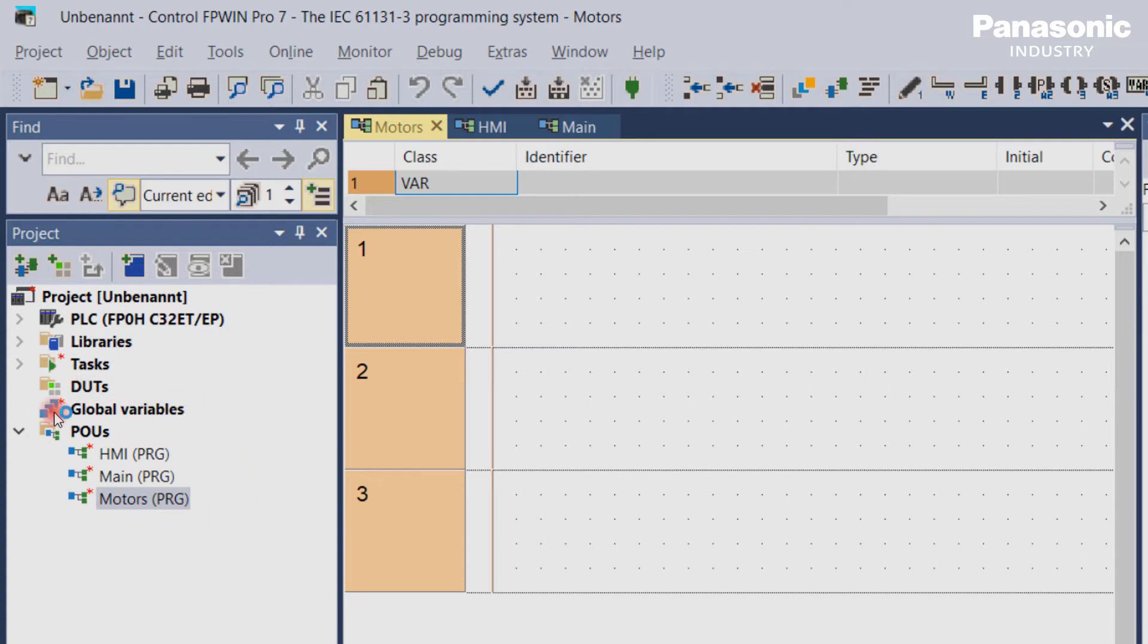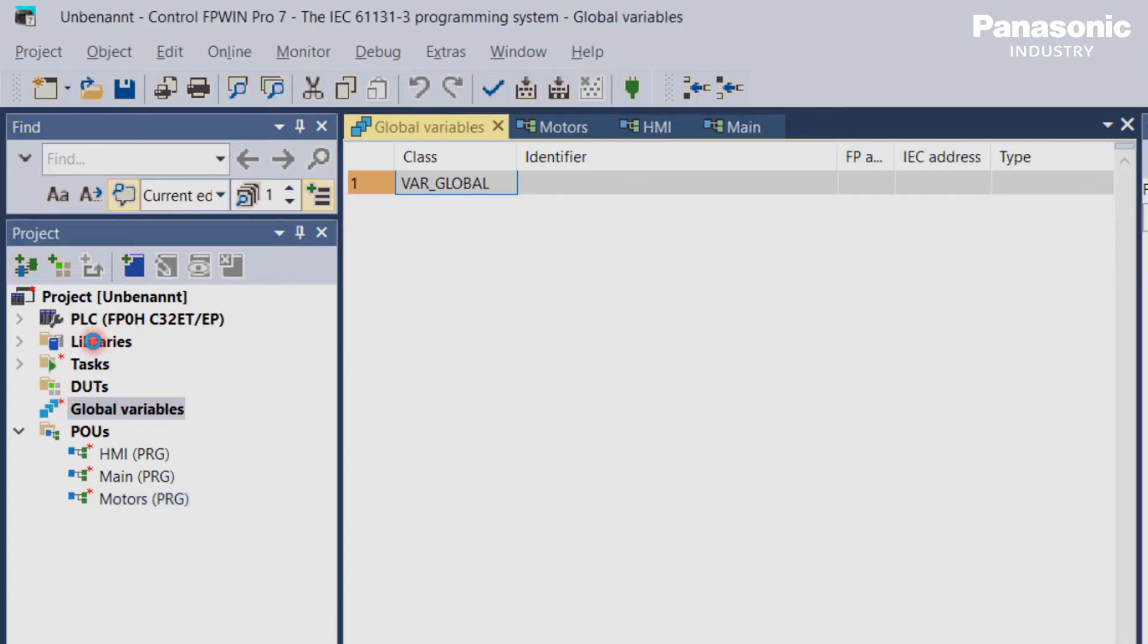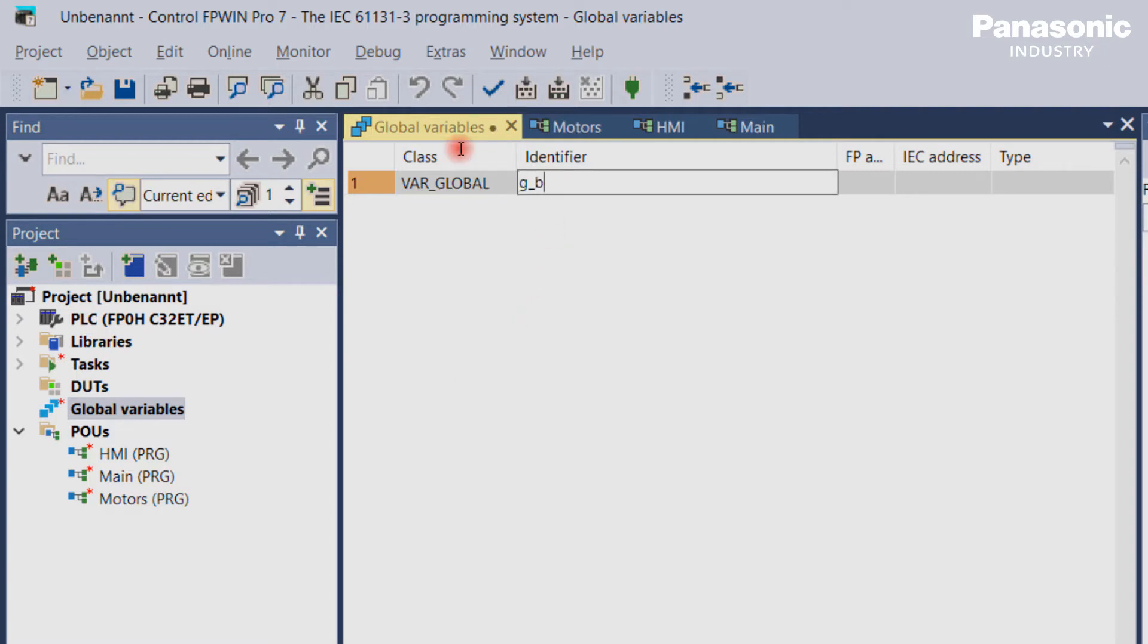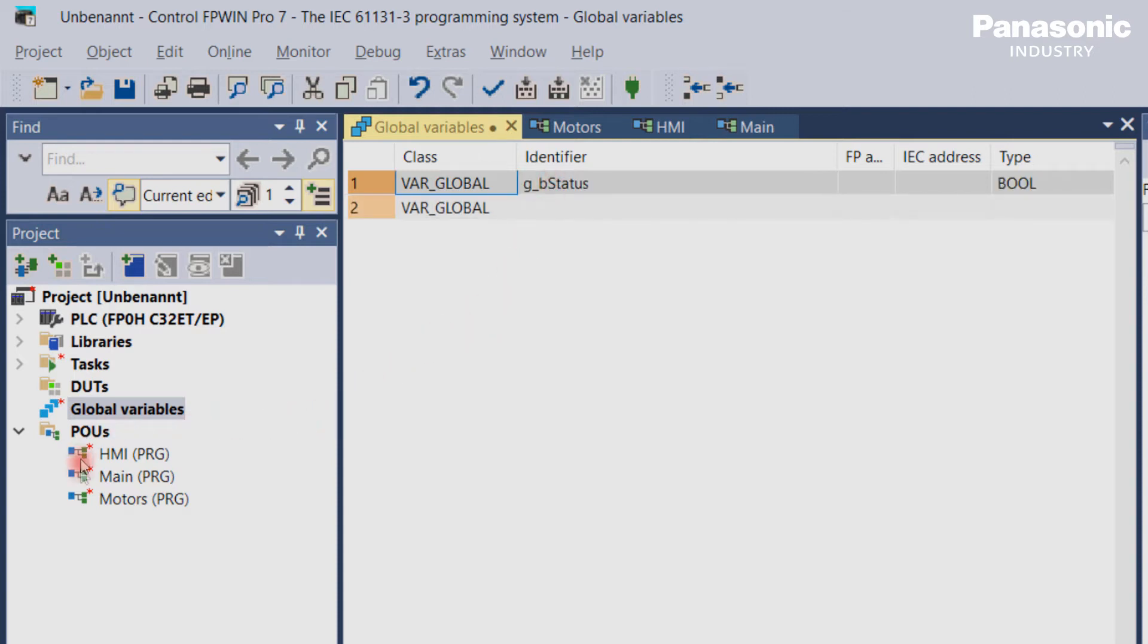The global variables need to be declared in the global variable list. This list can be found in the project navigation window. When we define a variable called G_BStatus, then this variable can be used within all three PLC programs.